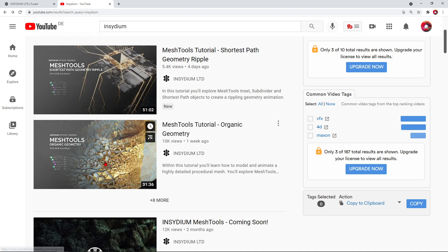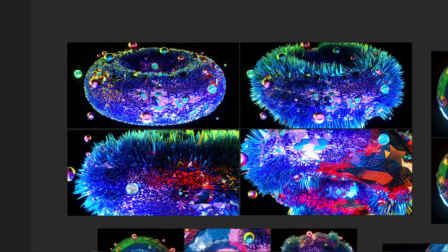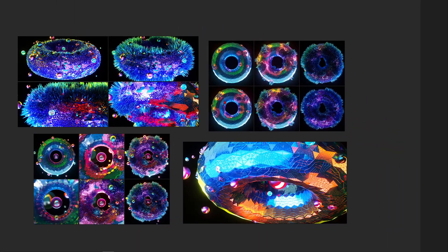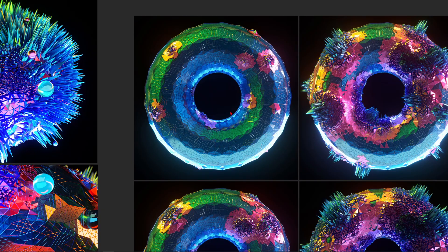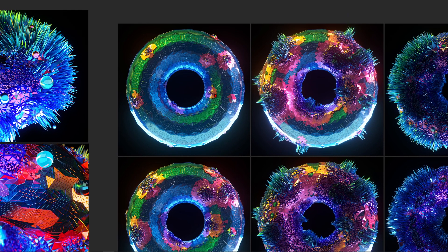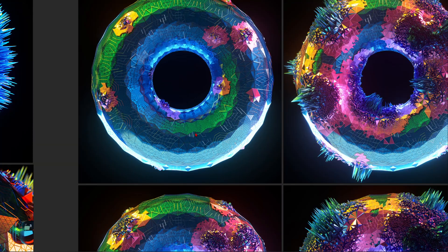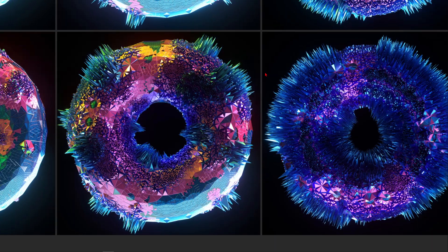Sadly they also used a donut, so they were just faster than I was. But I still think this will be a beneficial training because I will vary the technique and give it a different approach. I already did the liquid donut using X Particles tutorials, so I just couldn't resist to make a crystal donut. I think you will still definitely benefit from this training even if you already watched Insidium's tutorial on this topic.